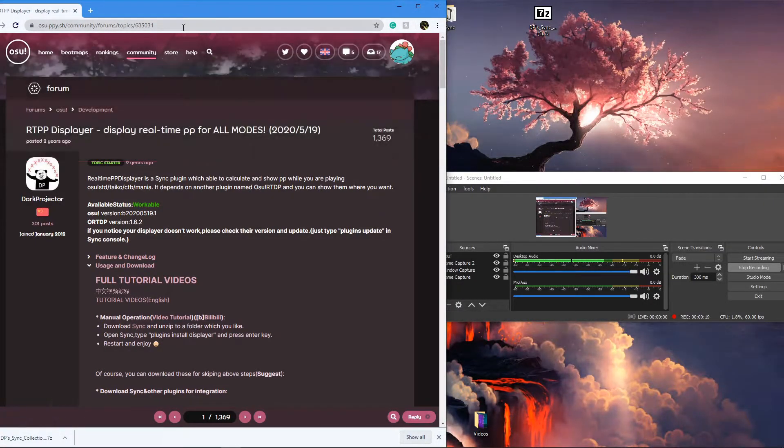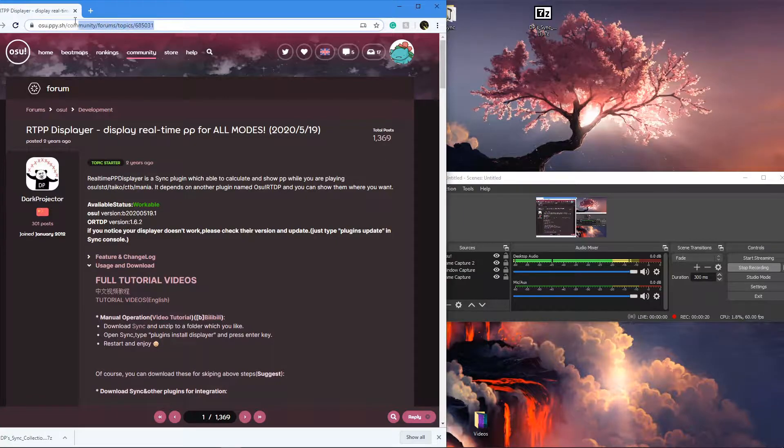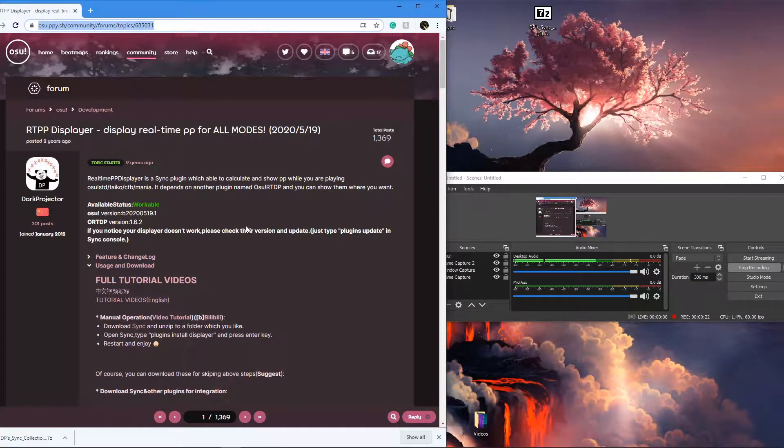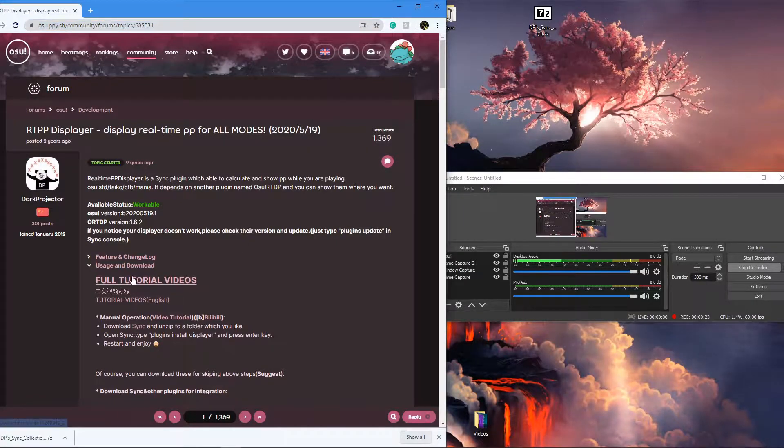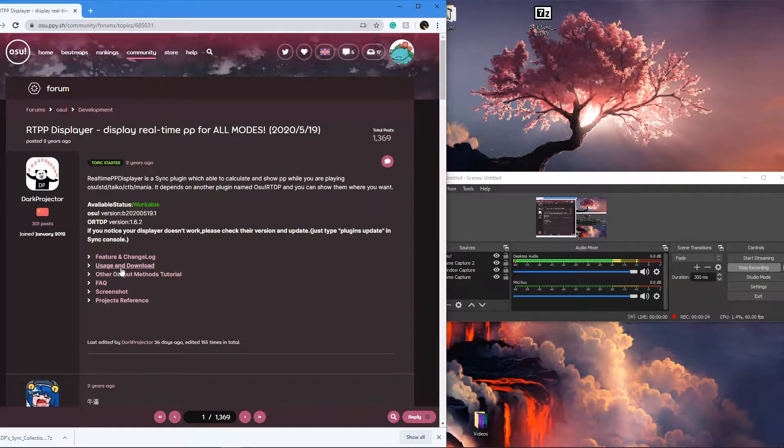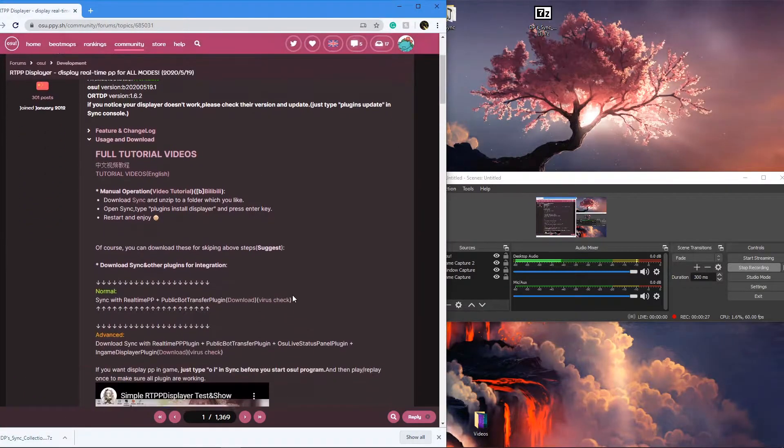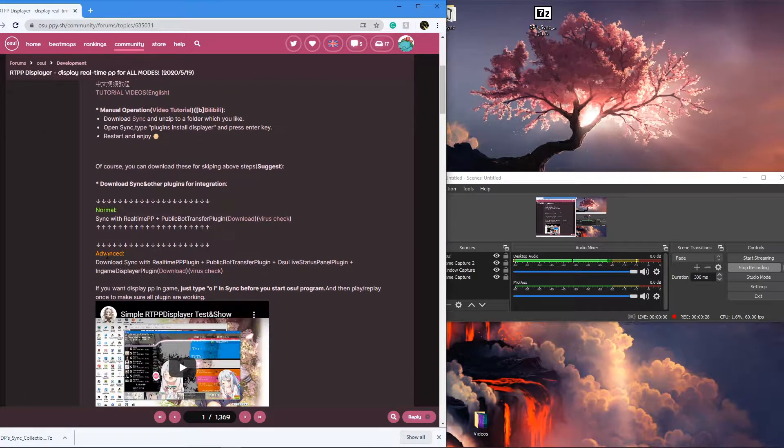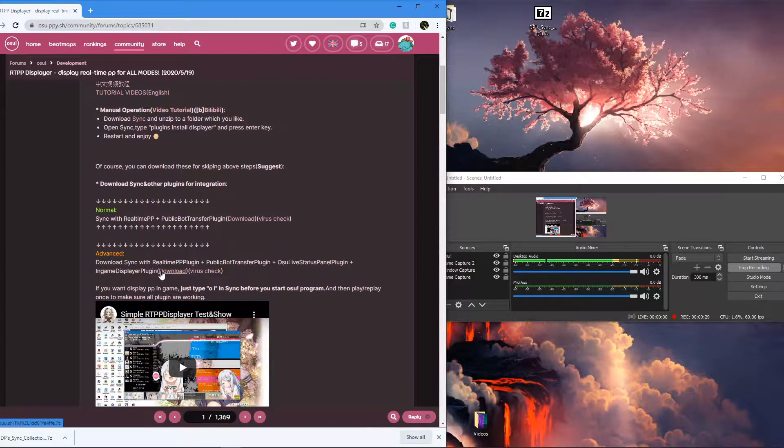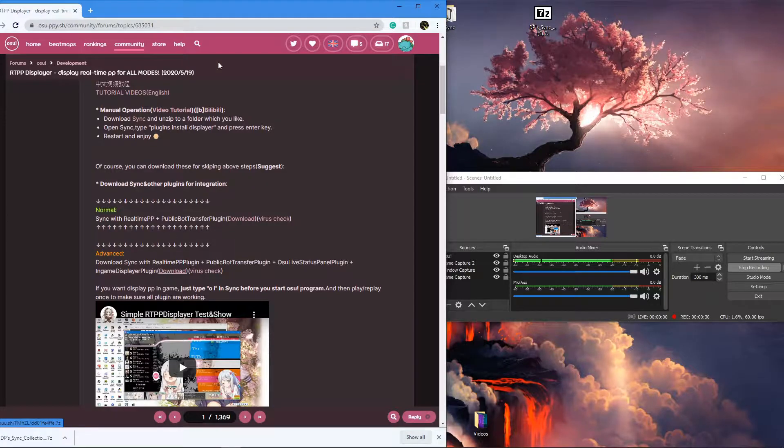The first thing you're going to want to do is go to this website right here, which I'll have a link for in the description, and open this tab named usage and download. You're going to scroll down in this tab to the advanced option and download this advanced file.